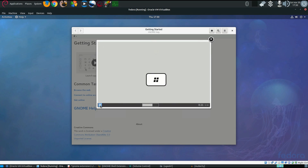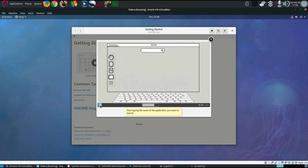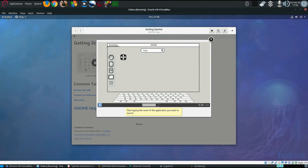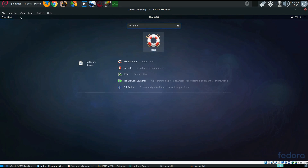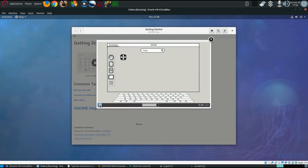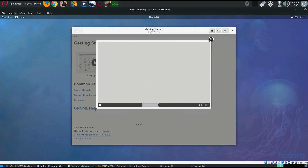If you use your super key and try to type 'help', you get the Activities overlay when you press the super key, and like it shows there, typing 'help' brings up the help menu. That's cool. That's what that feature does.